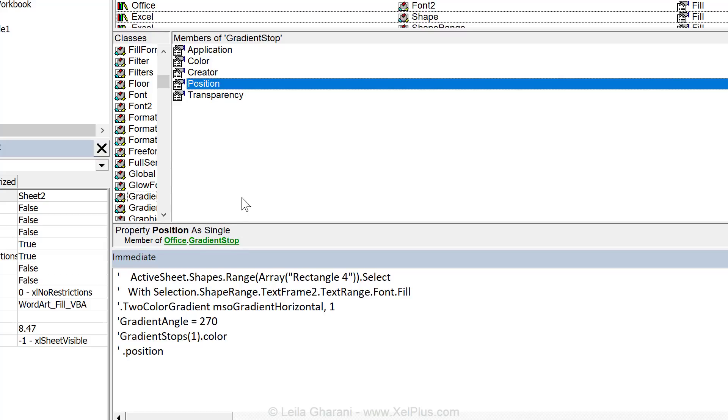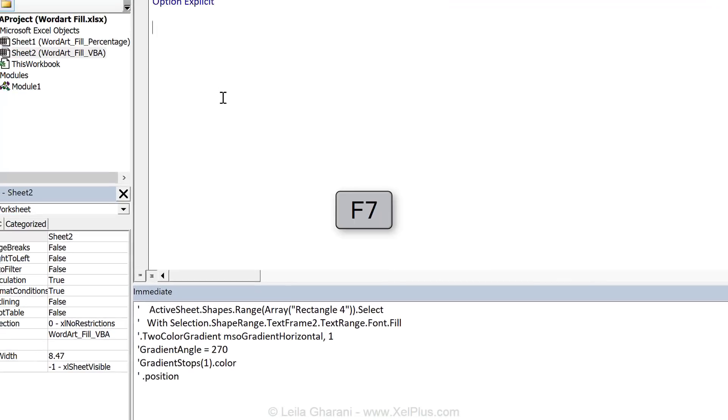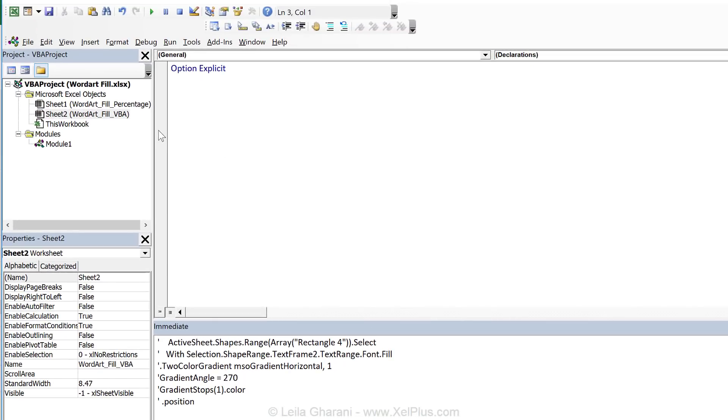Let's switch back to code window. Let's press F7. And put in the code in the right place. The right place is in the code window of the sheet. Because we want that code to run every time the cell value changes. Right? So we need to be here.